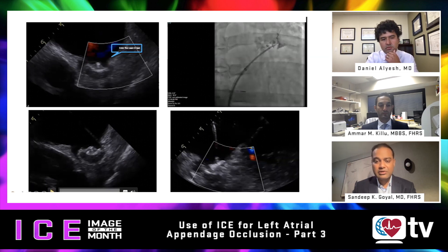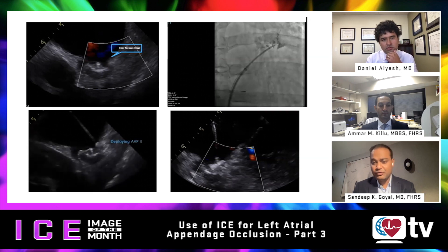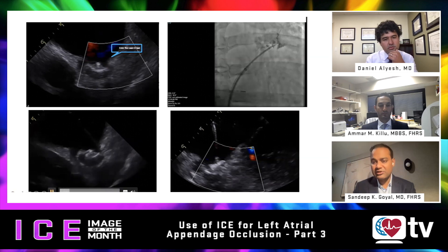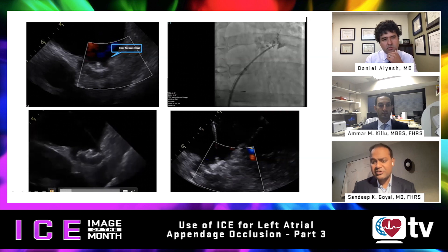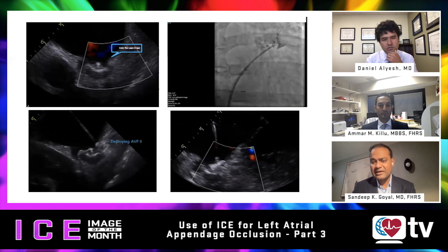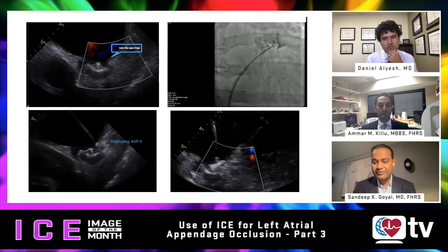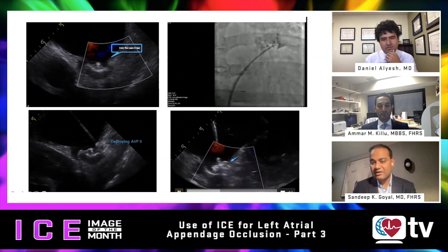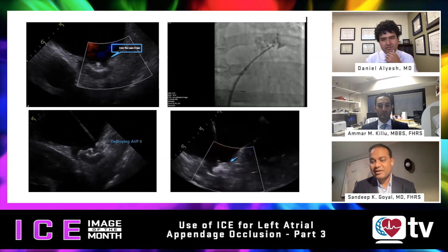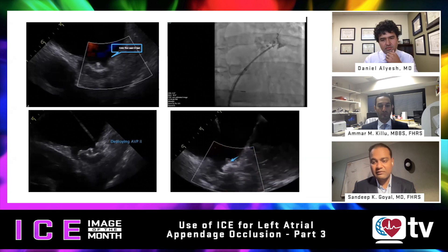Moving to panel three, an AVP2 plug is being deployed. There are several choices to close leaks — hydrophilic coils and various plugs. For this patient, based on the size and length of the leak, an AVP2 plug was selected. In this image you can see the plug partly opened as the sheath is being pulled back. Panel four shows the plug fully deployed, with the small echogenic disc visible near the face of the device providing a complete seal to the leak.